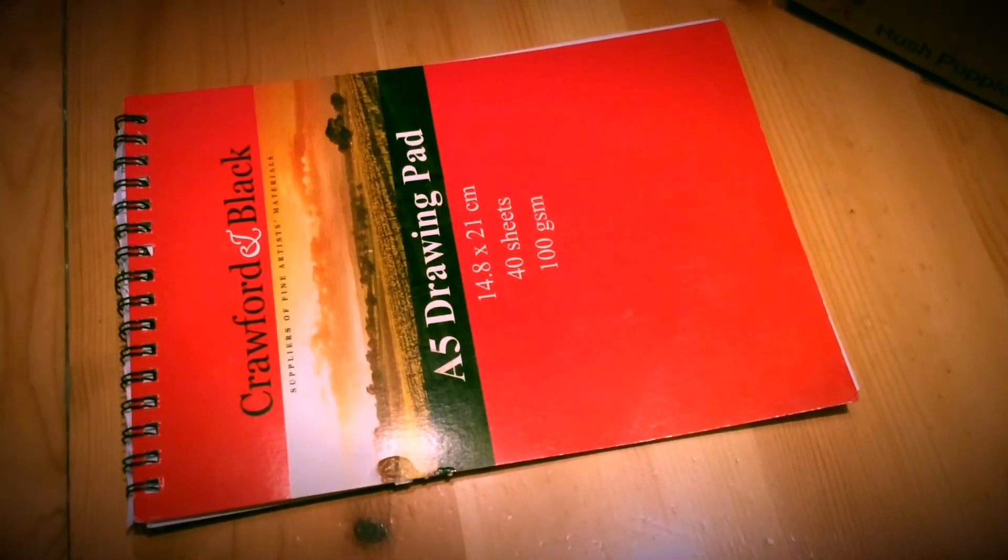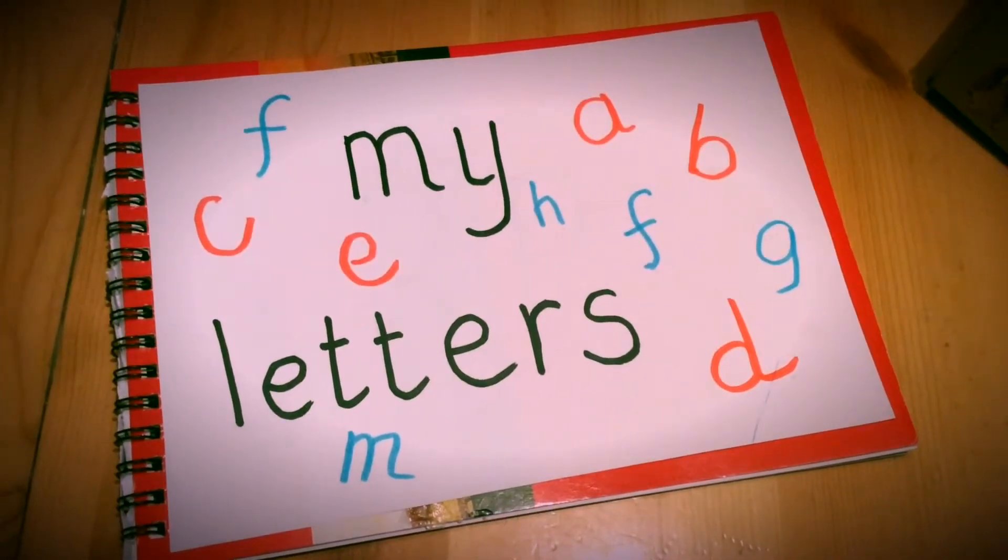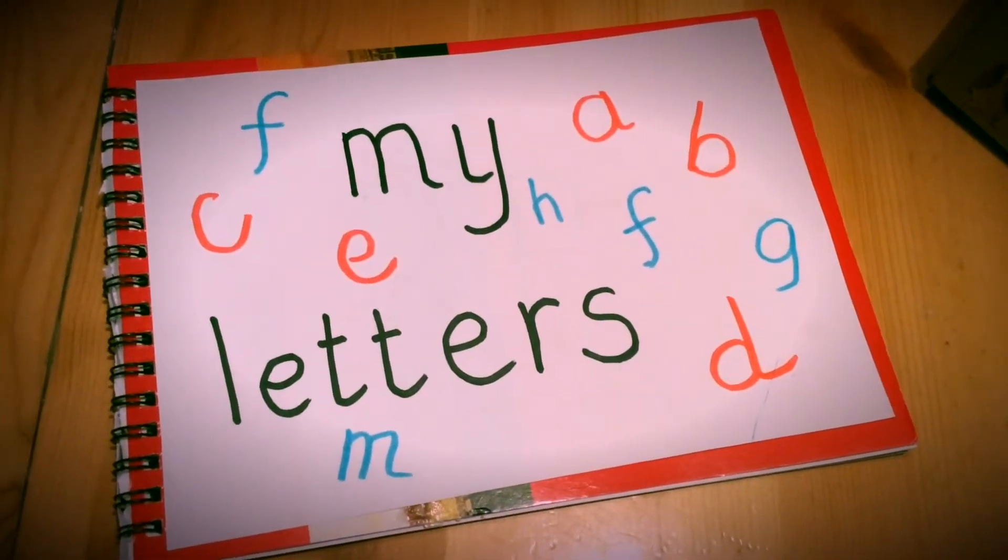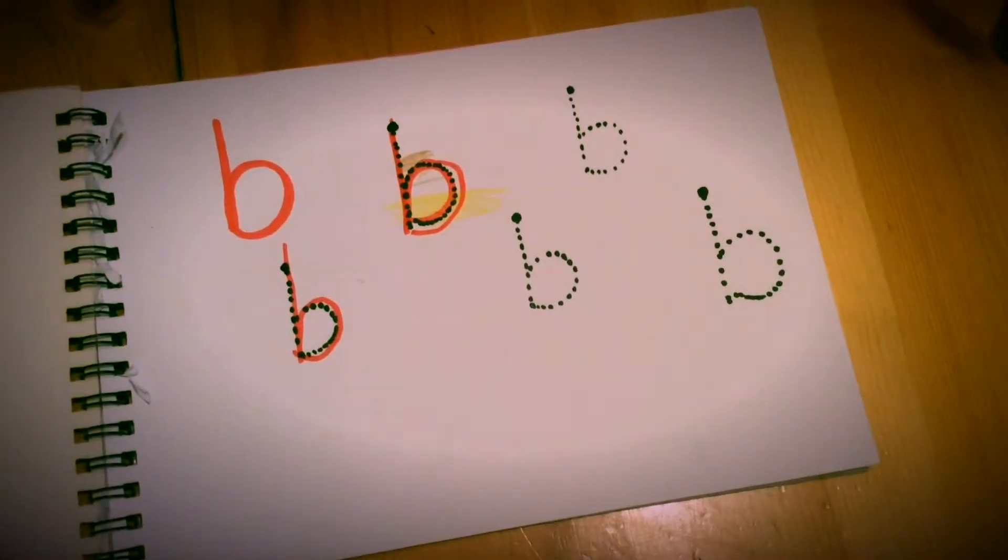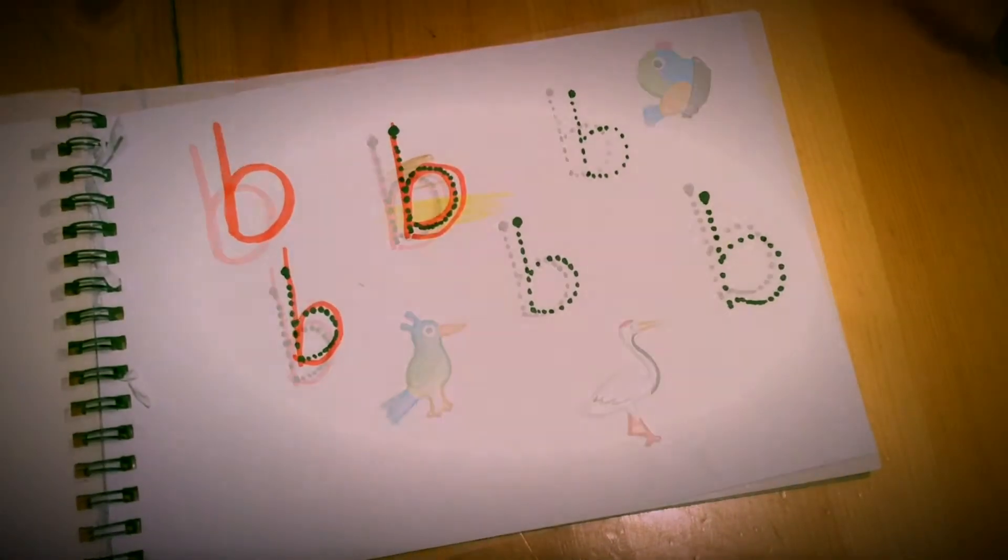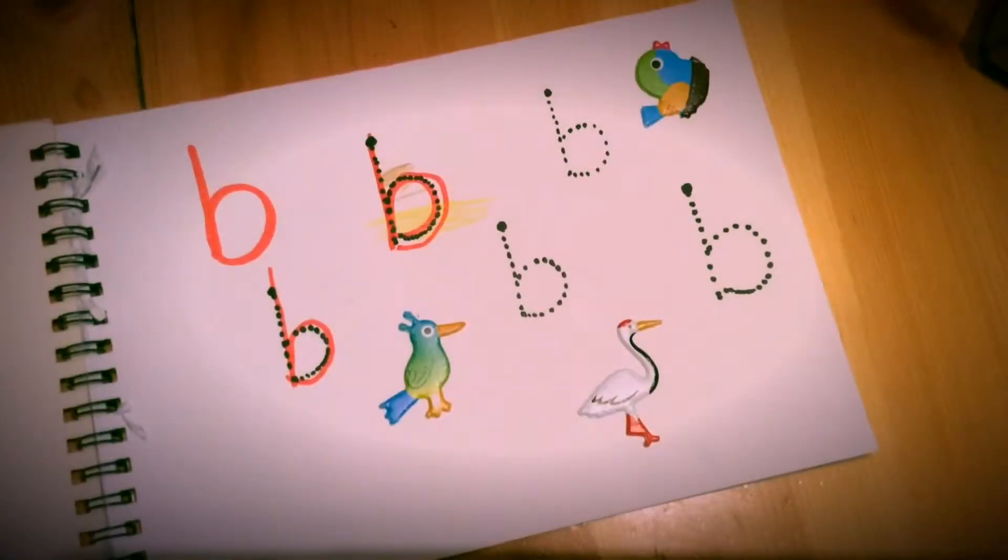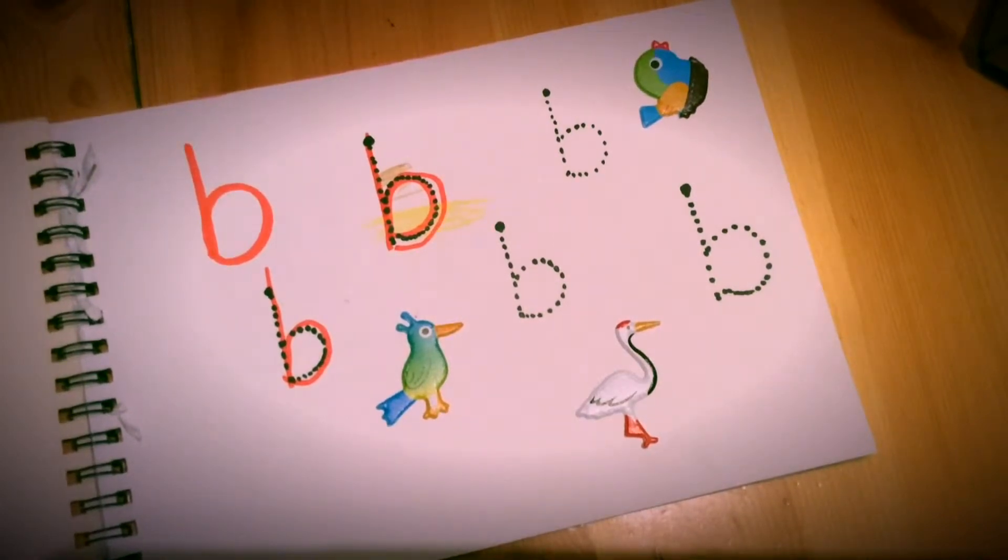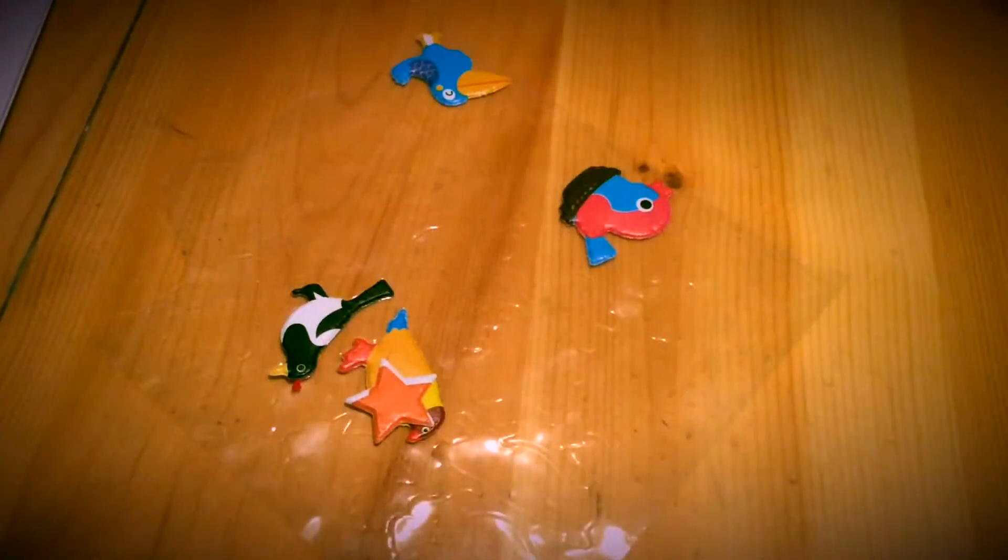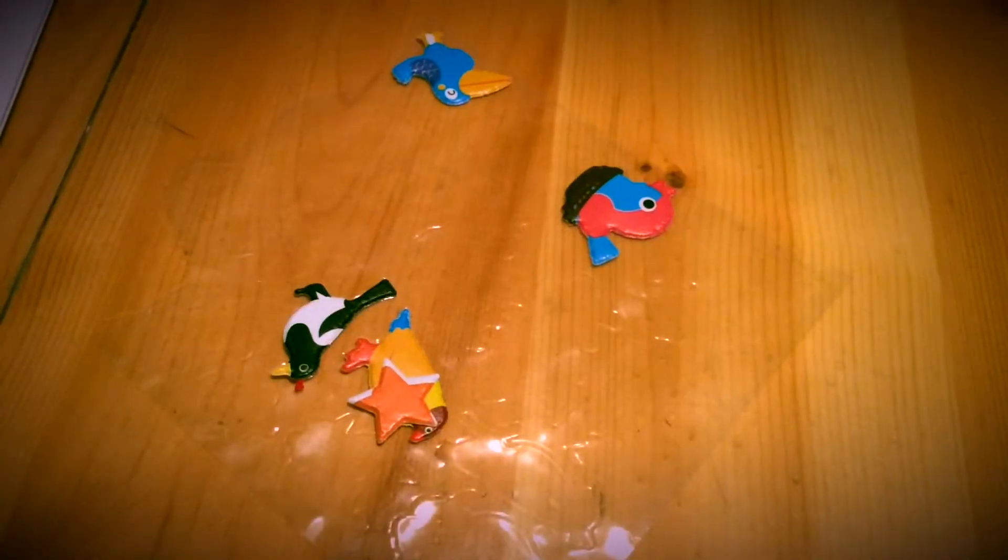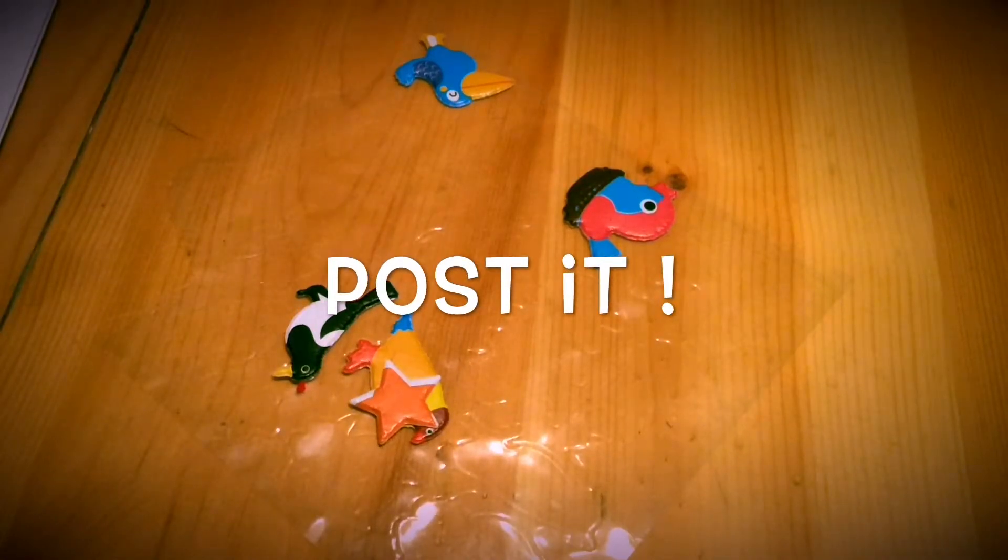Make a little book into your letter of the week book and each week you put in the different letter of the week. The child can draw over letters that you've put in as dots and also put in stickers which begin with the sound of the week.